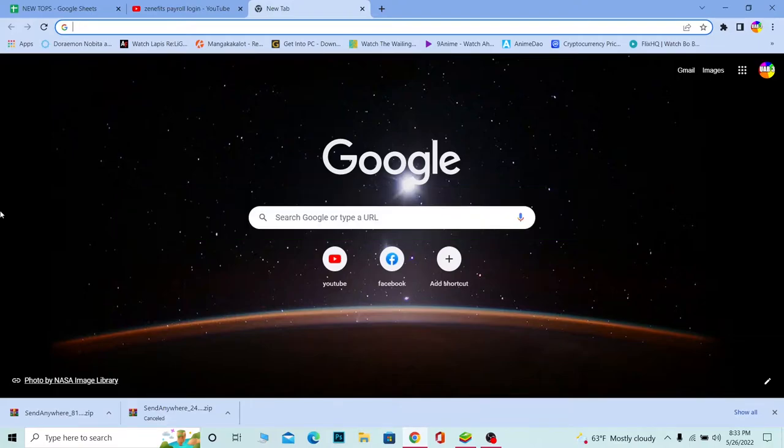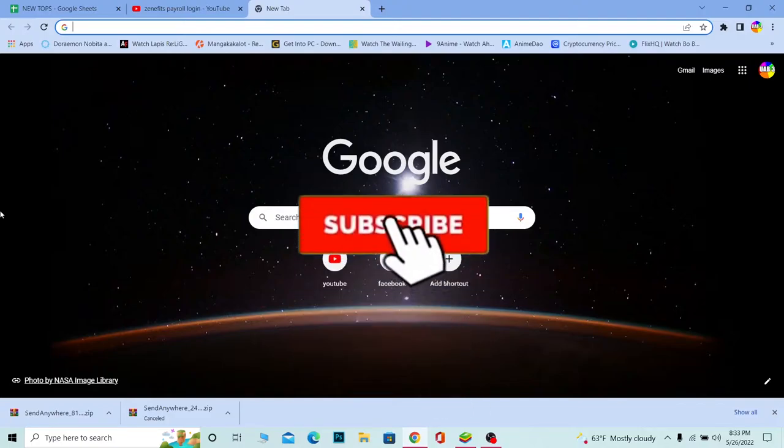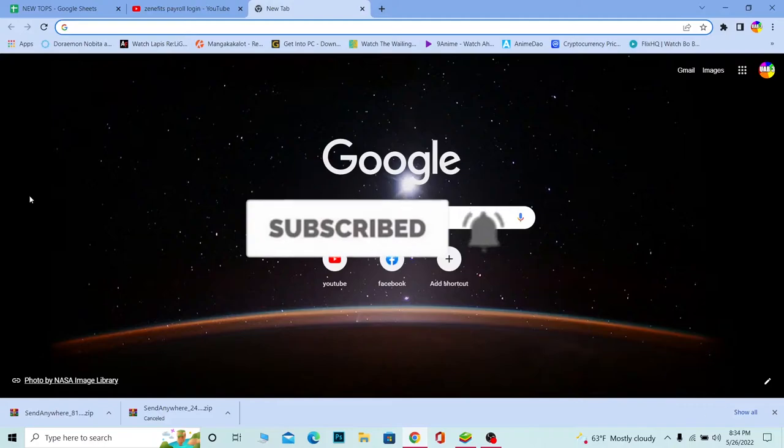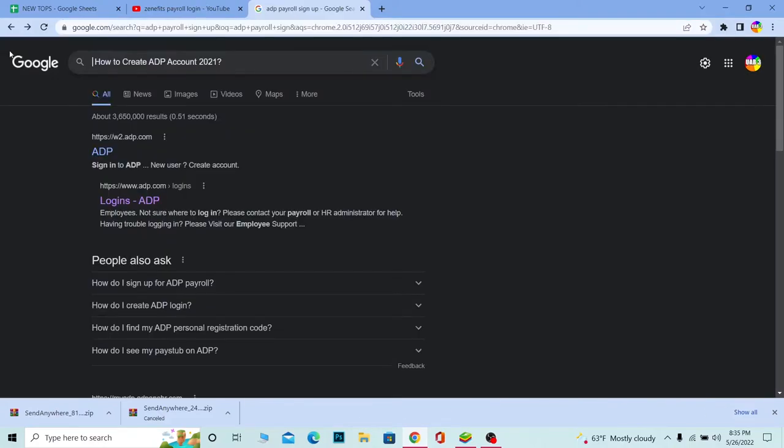But before that, if you guys are new to our channel TechTube, then don't forget to hit the like and subscribe to our YouTube channel with notification on so you guys can get notified for future videos. Let's move on.